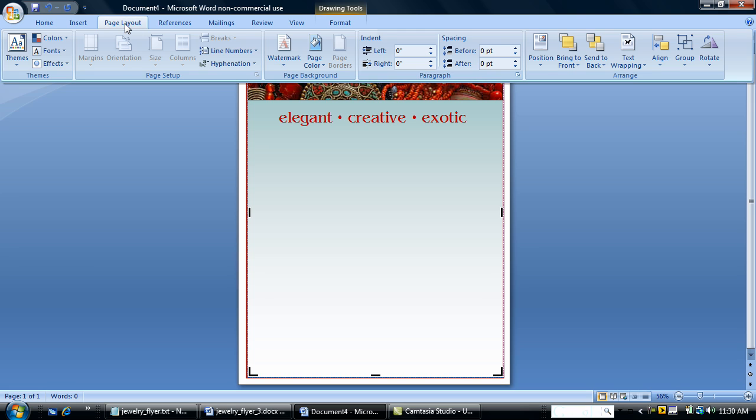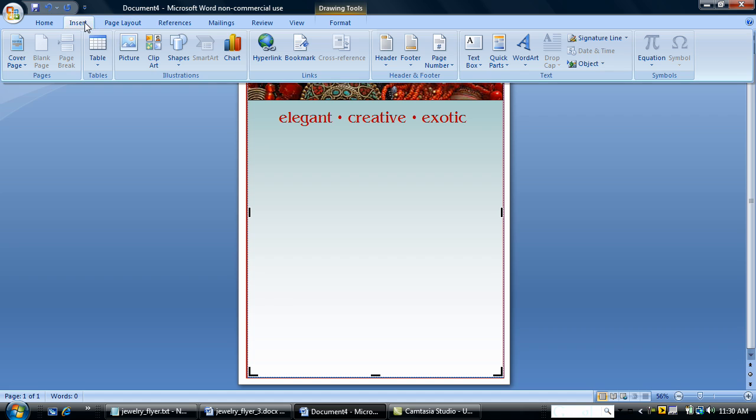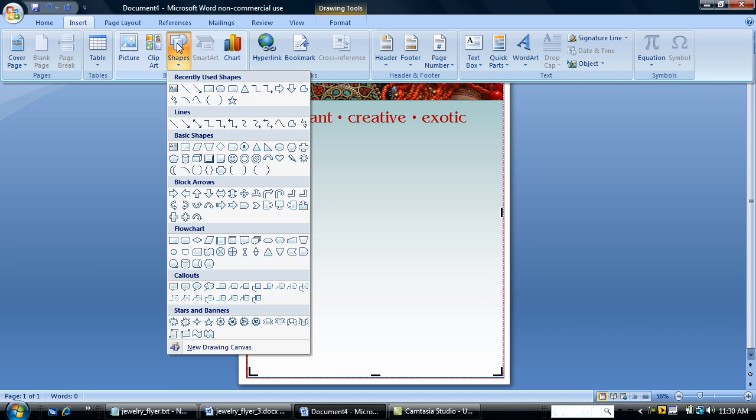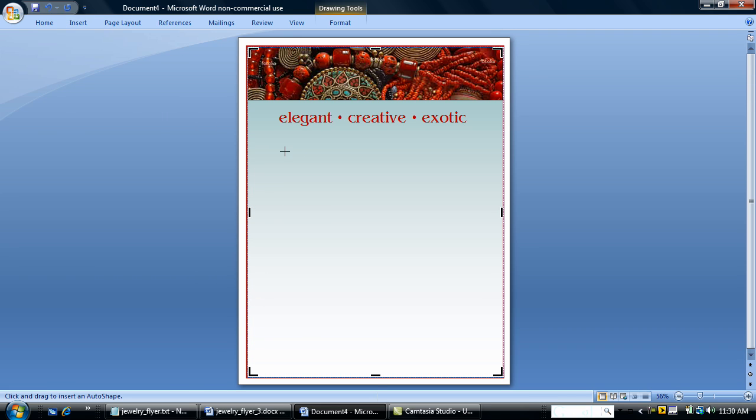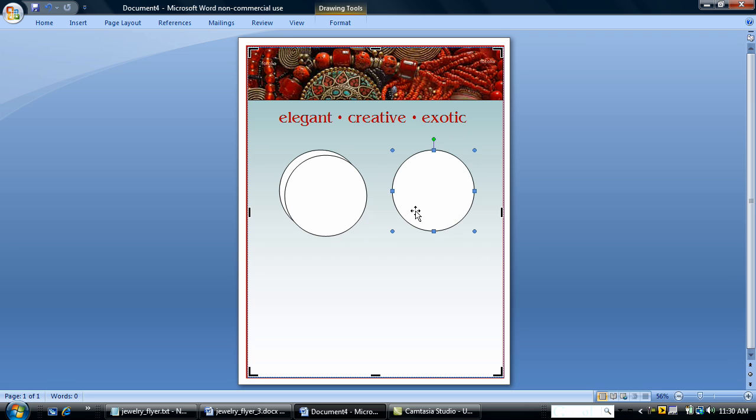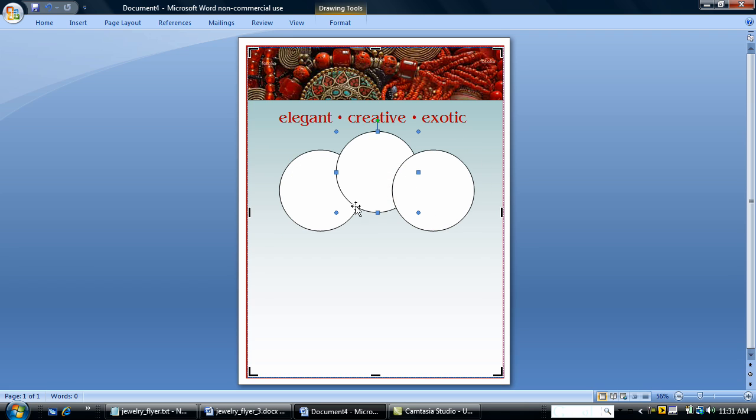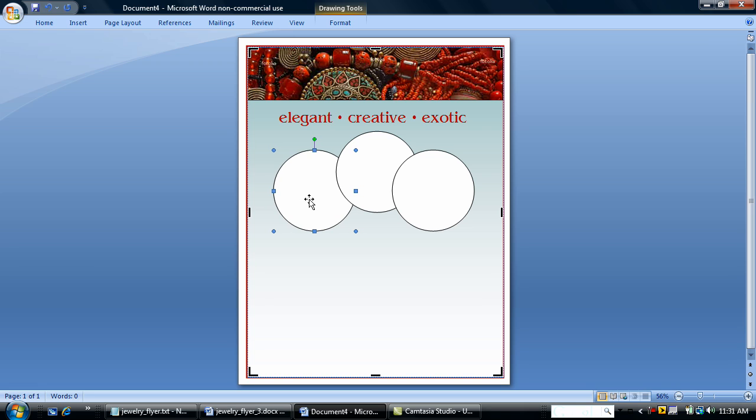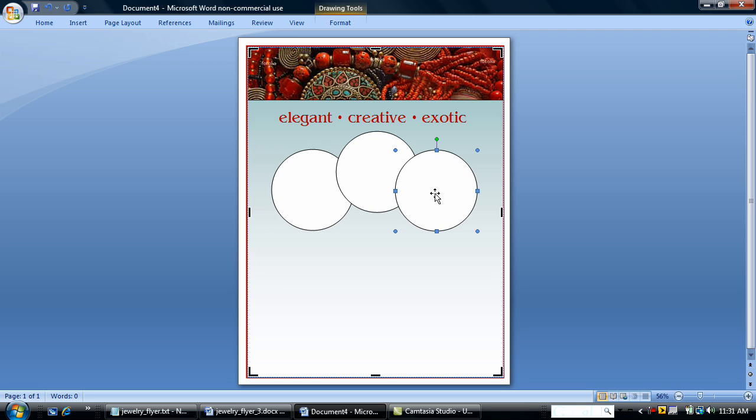I'm going to insert. I'm going to use a circle auto shape. I'm going to hold down the shift button and draw a circle. Now, while the circle is selected, I'm going to copy it and paste two times because I want, I have three pictures I want to put in three circles. So I'm going to get those kind of lined up. I'm just kind of eyeballing it here. When you make your flyer, you can be a little more exact.